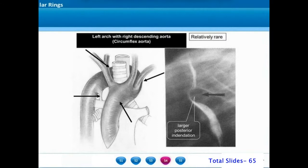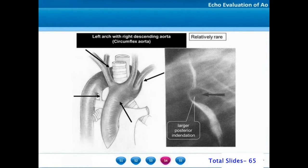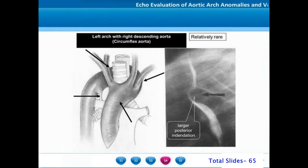A cartoon example of a left aortic arch with a right descending aorta is shown. This will be an extremely rare condition.